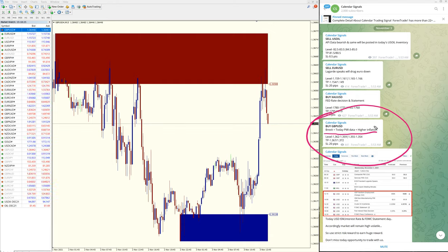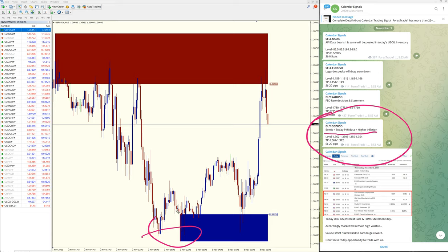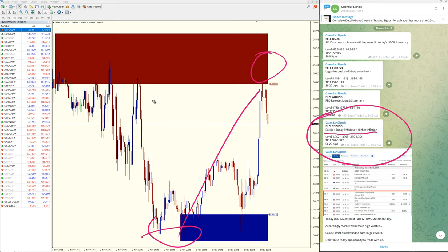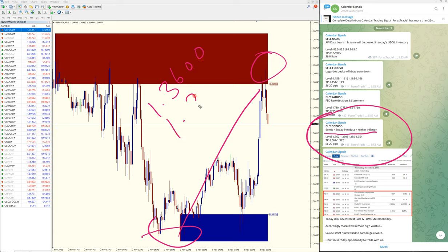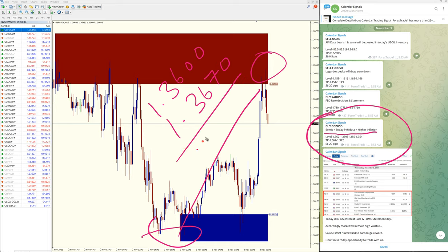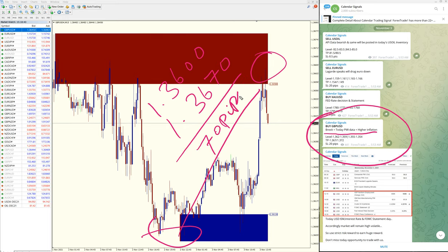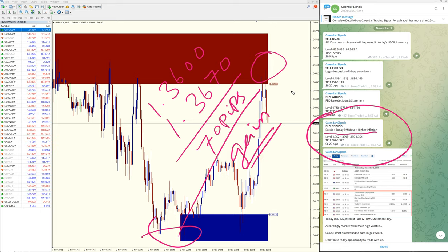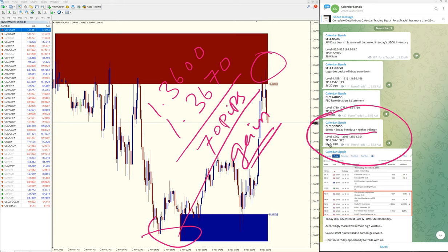GBP USD performed from 1.360, which is around here, all the way till here, 1.360 is the entry till 1.367, which is 70 pips. 70 pips gain on GBP USD, very good profit.